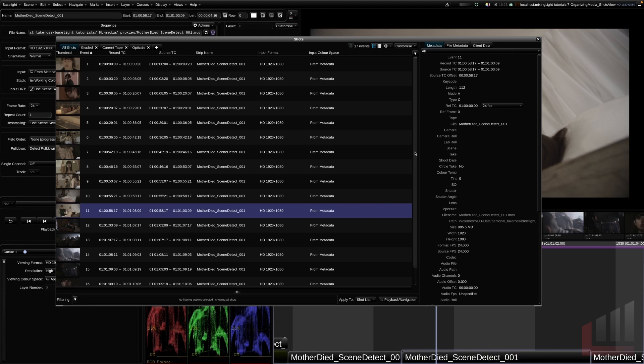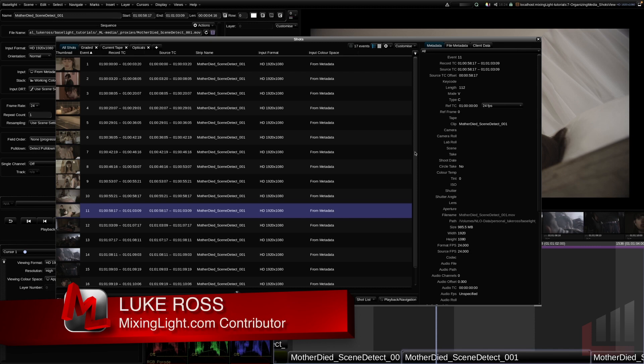That's the ShotsView. We covered quite a lot in this insight: exporting EDLs and PDFs, selecting missing media, creating custom tabs and filtering within those tabs for refined shot selections, navigation, renaming clips, and using Group Grade to change key metadata and tidy up the project. Lots of things to digest — let me know what you think in the comments below. For MixingLight.com, I'm Luke Ross.